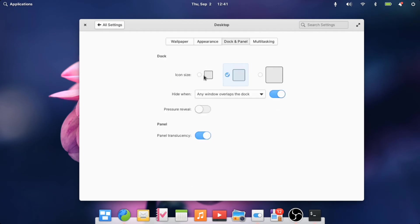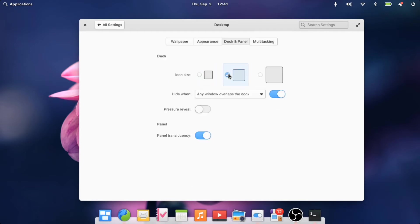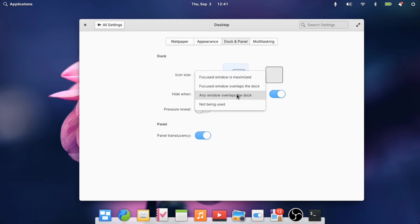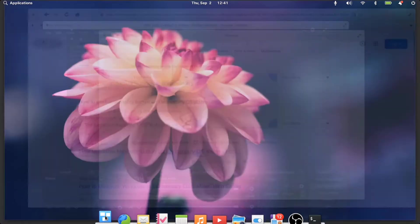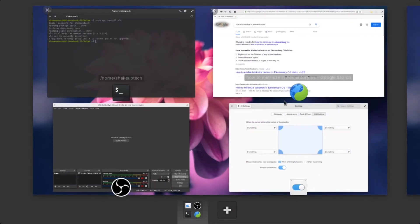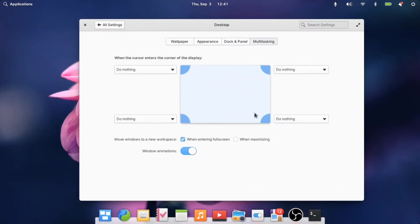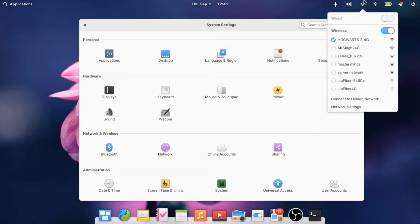You can choose the size of the dock. This is the multitasking screen. You have the usual options, Bluetooth, and you can see the WiFi is working.